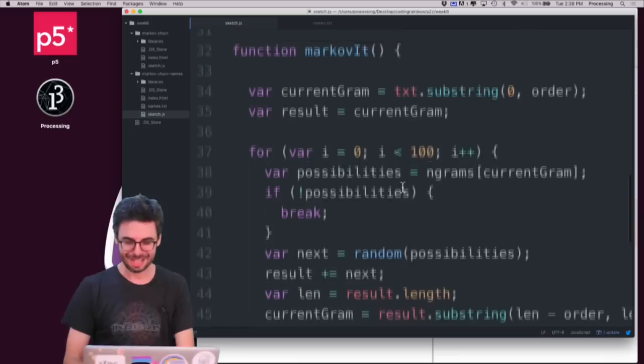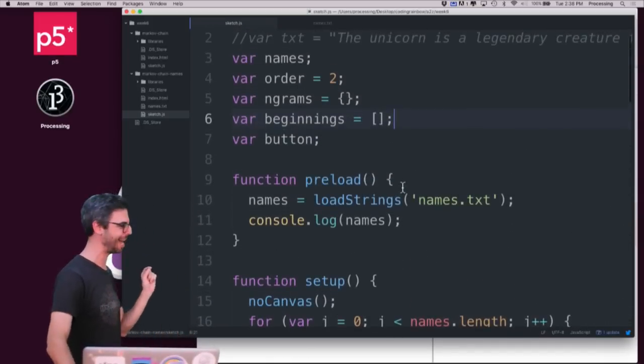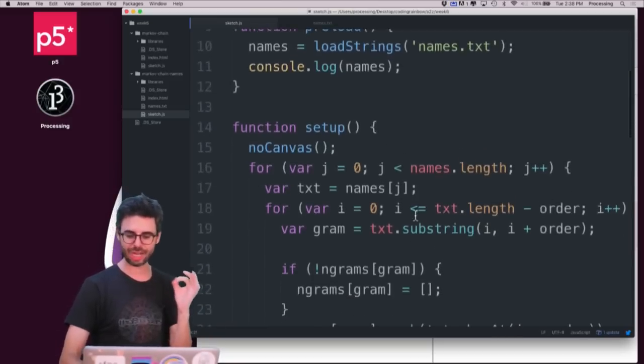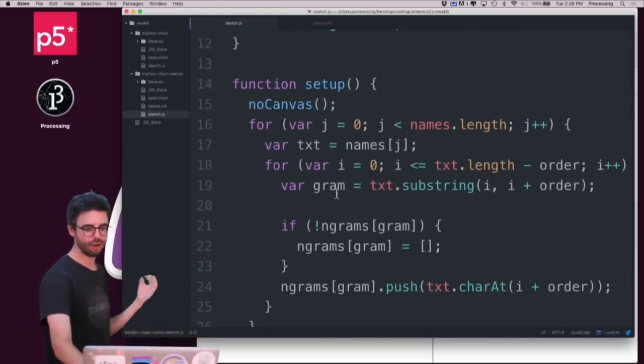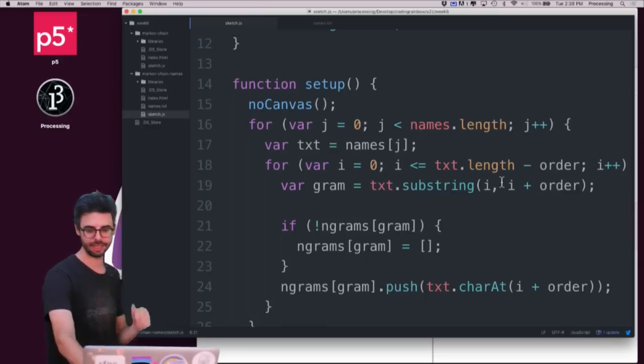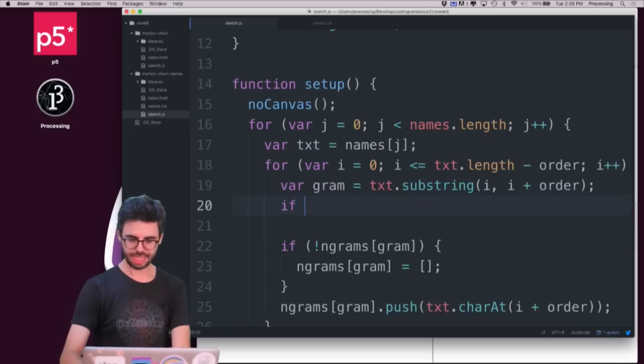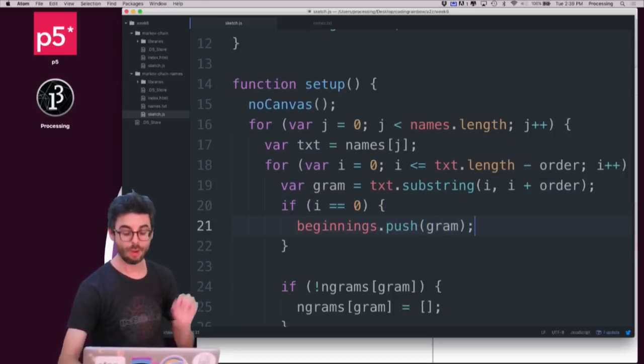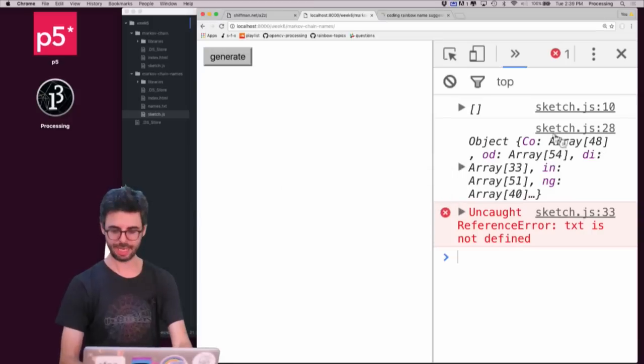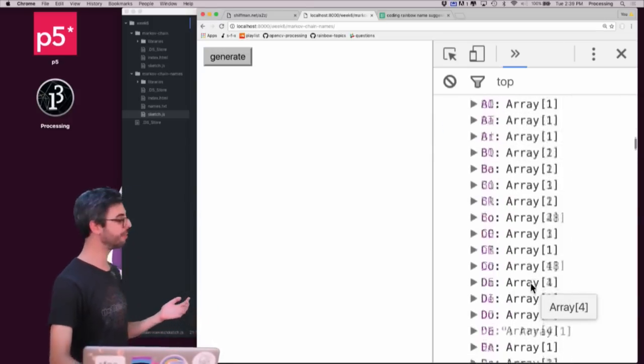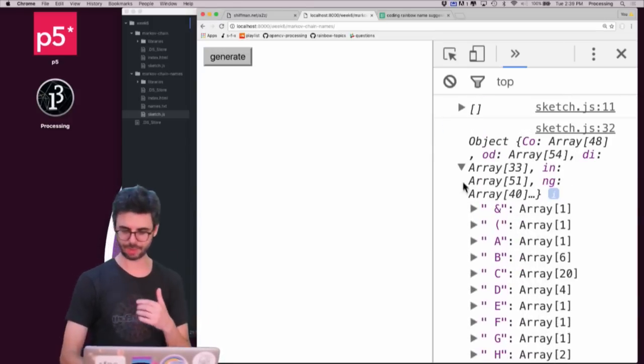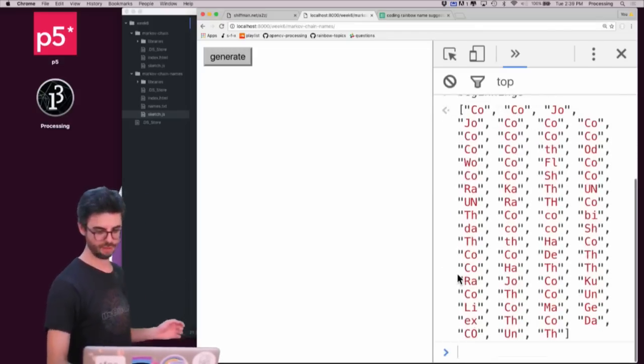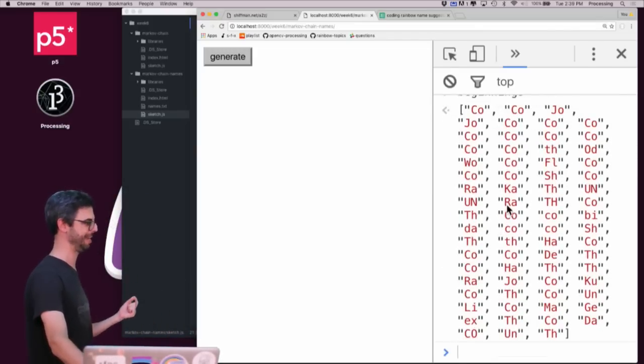So what I want to do is have an array called beginnings which are, what are the possible beginnings? So each time I look at a name, the first gram is a possible beginning. So if i equals zero, beginnings.push gram. So I want to keep track of an extra list of all the possible beginnings. Meaning, here is the table of all of the n-grams and possible outcomes. And if I look at beginnings, here is an array of all of the possible ways that a name could begin.